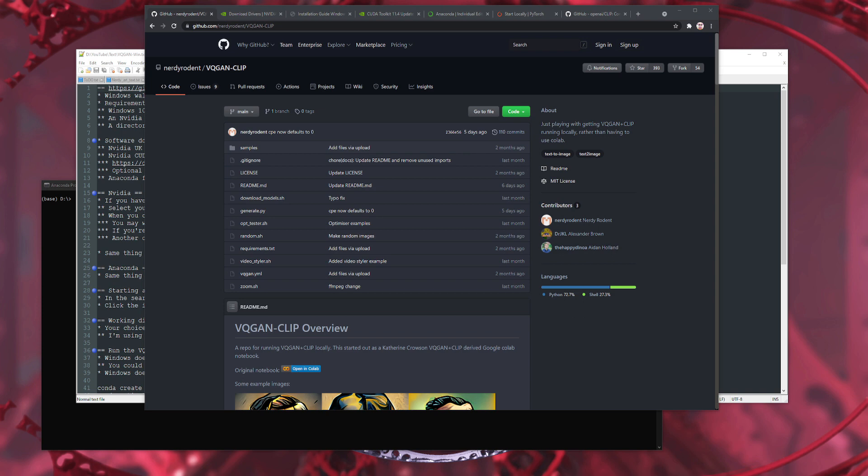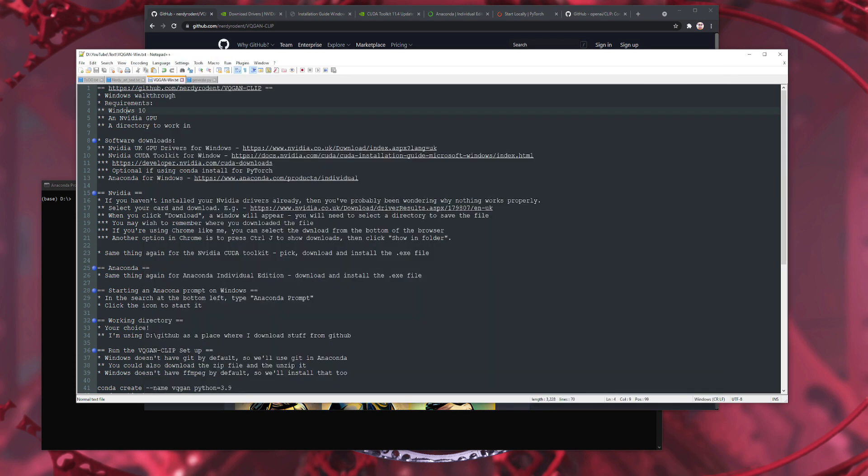Hello and welcome to more Nerdy Rodent Geekery. Today I am once again looking at VQGAN CLIP, but this time on that other operating system — yes, it's Microsoft Windows. So if you're one of those Windows users and you are a little bit confused about what you need to do to get all of this running, then this one is for you.